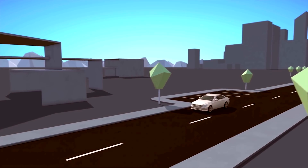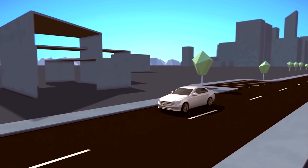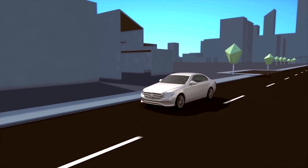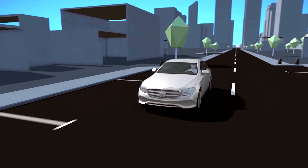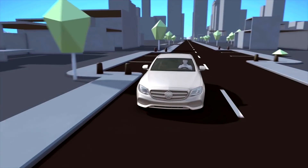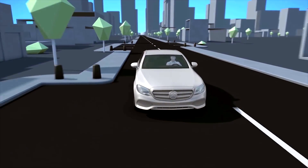The assistance system is only an aid. Therefore, always ensure attentive observation of the traffic conditions and the surroundings.